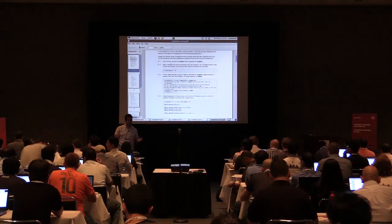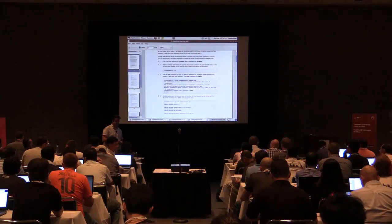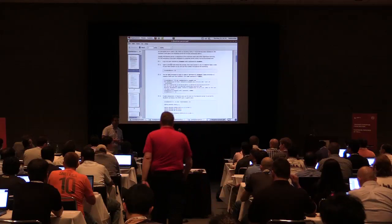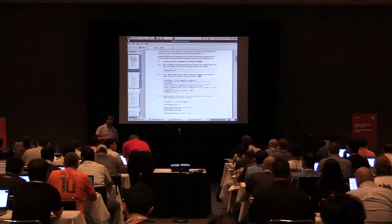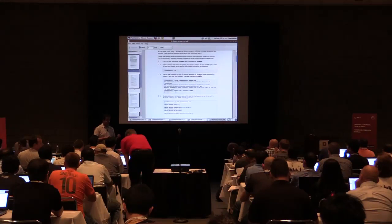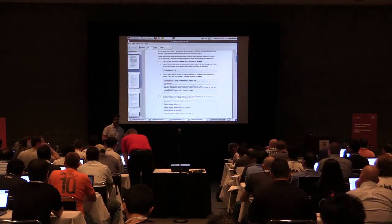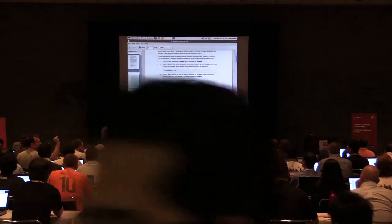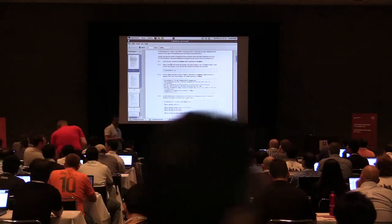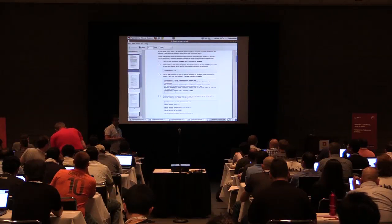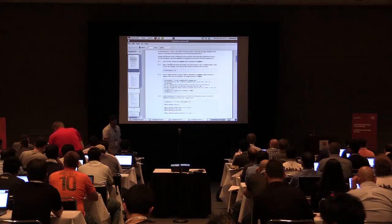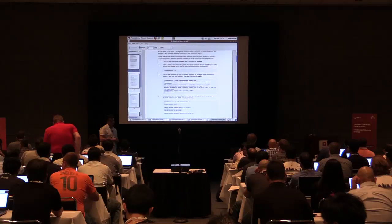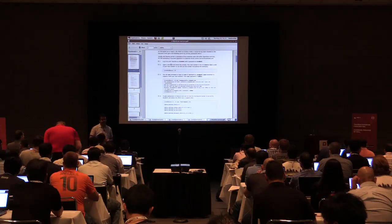That three-node setup is a non-production-ready environment for light use, but it is the reference architecture for OpenStack. What we are doing here is different — because of the resources we have on the laptops, we are deploying both the compute node and the controller node on the same machine, server A. Then we are deploying the network node on server B, which is where Neutron is going to run.